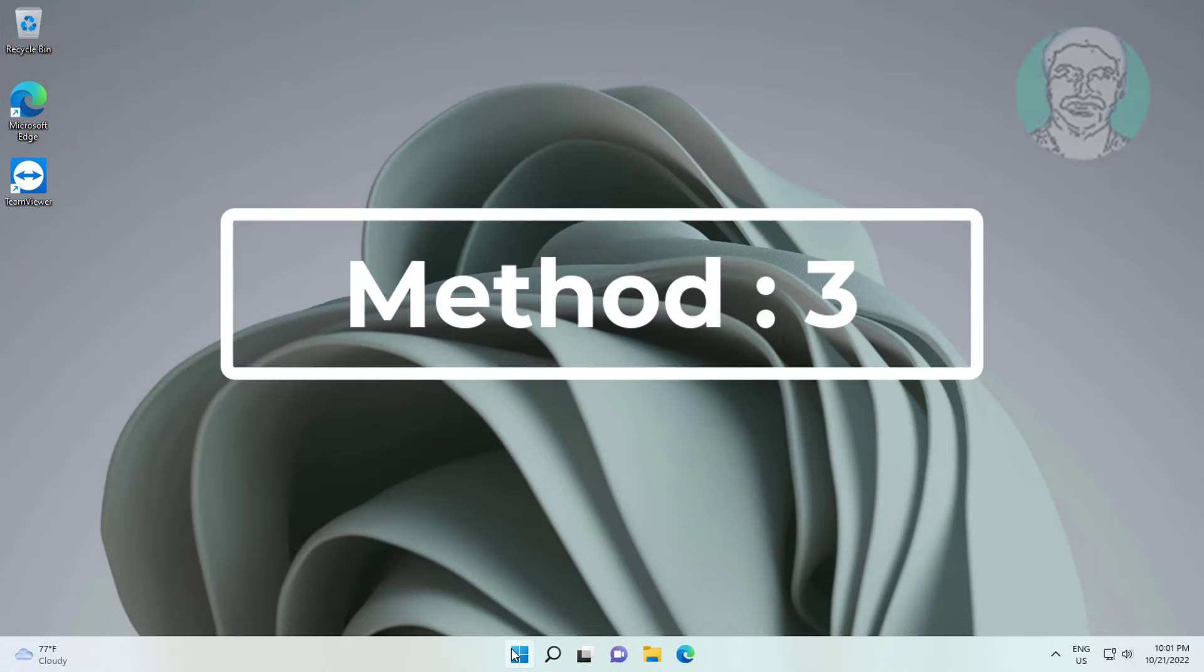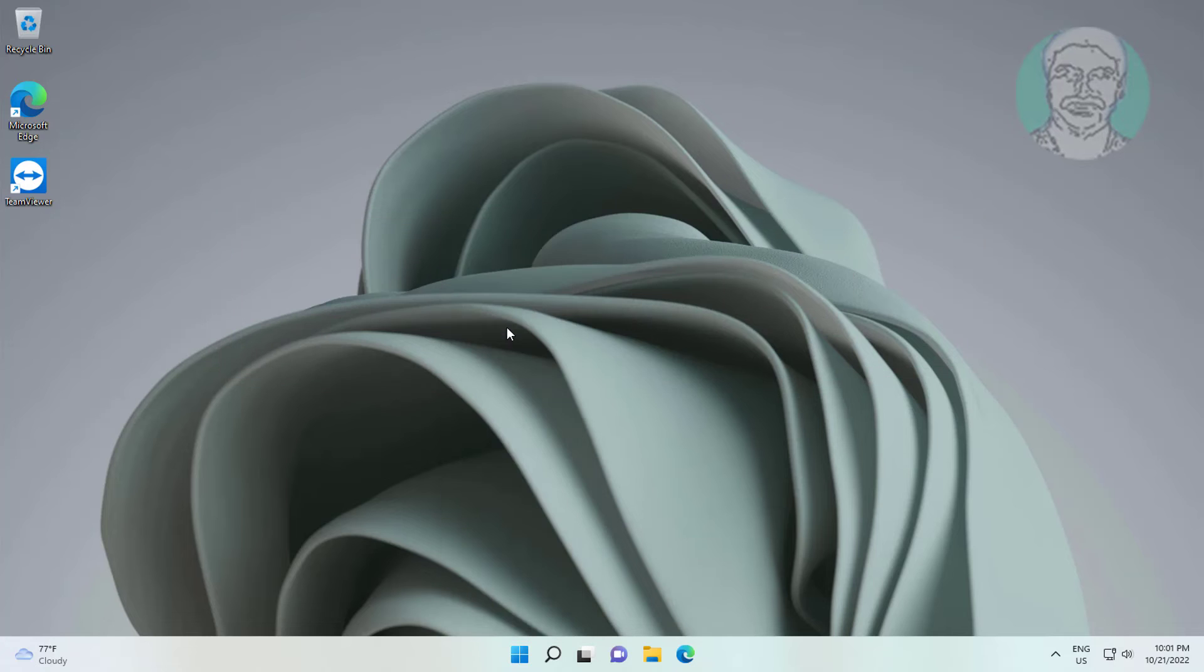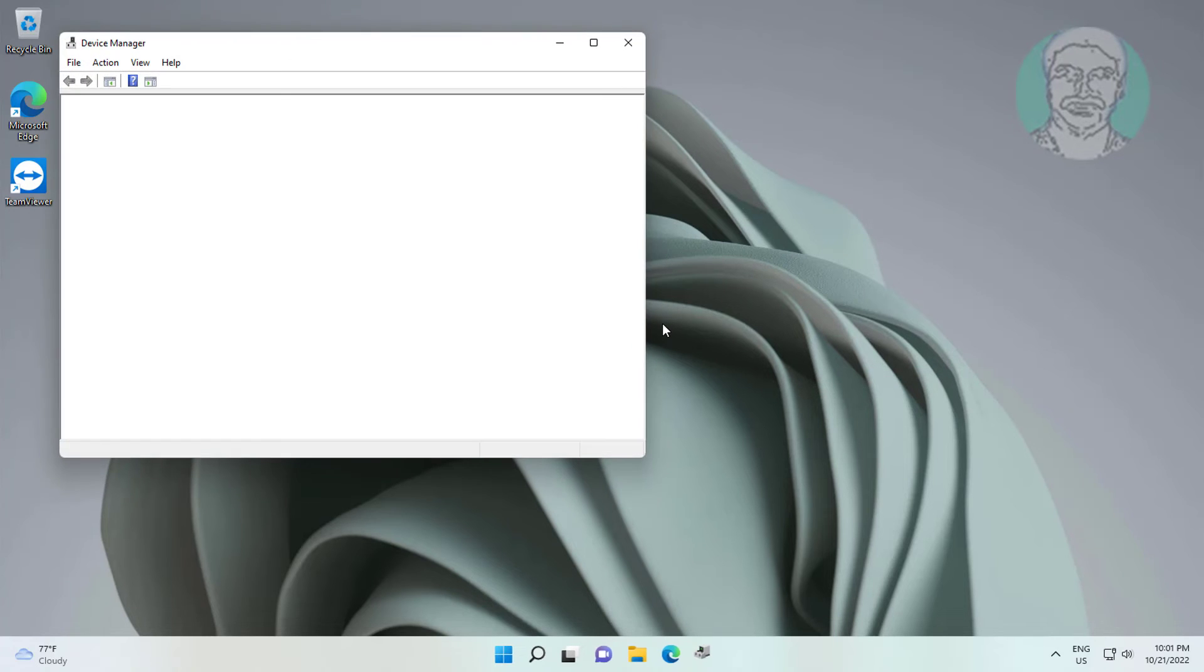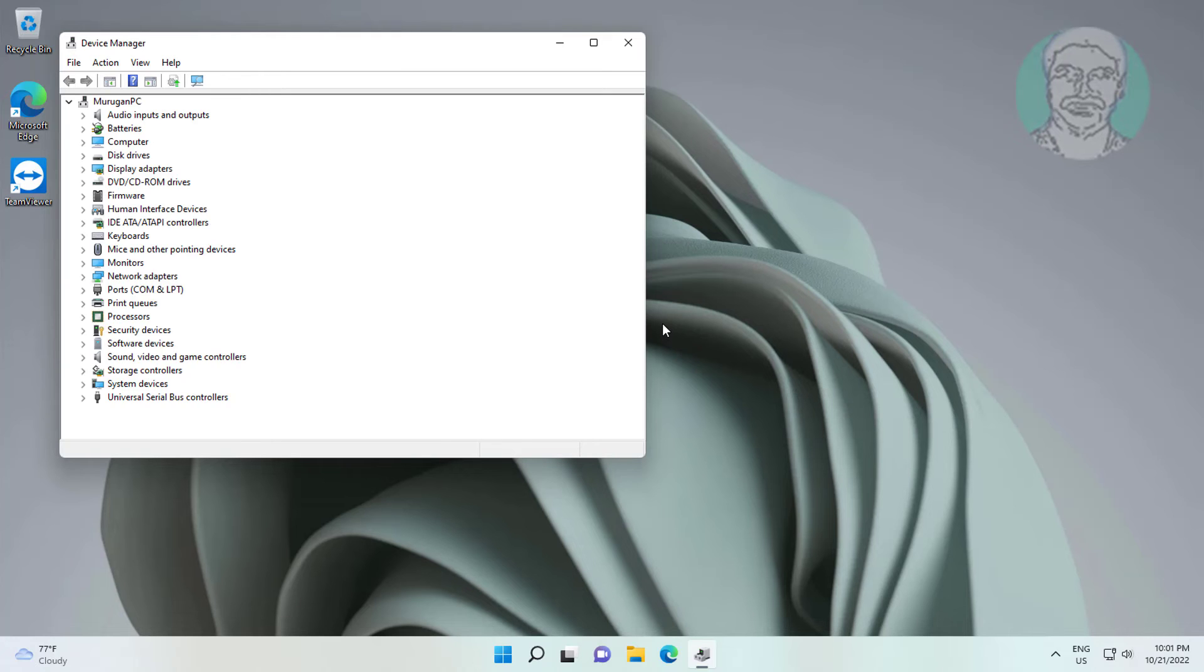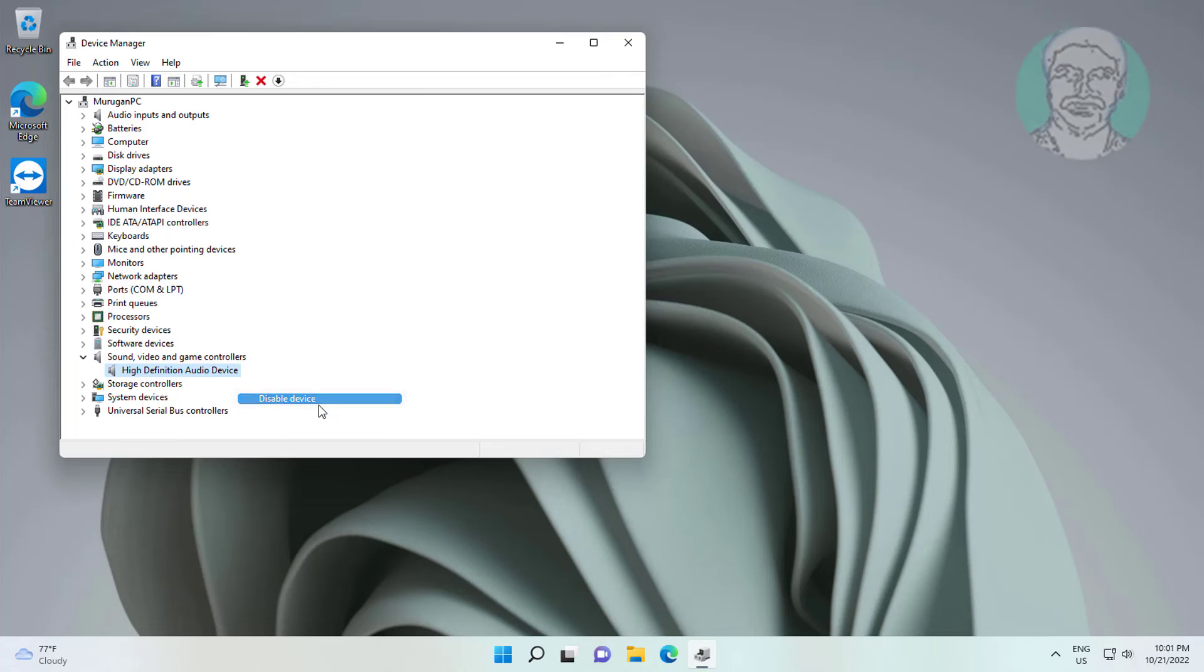Third method is to right click start button, click device manager. Click and expand sound video and game controllers, right click your audio device, disable device, after that enable device.